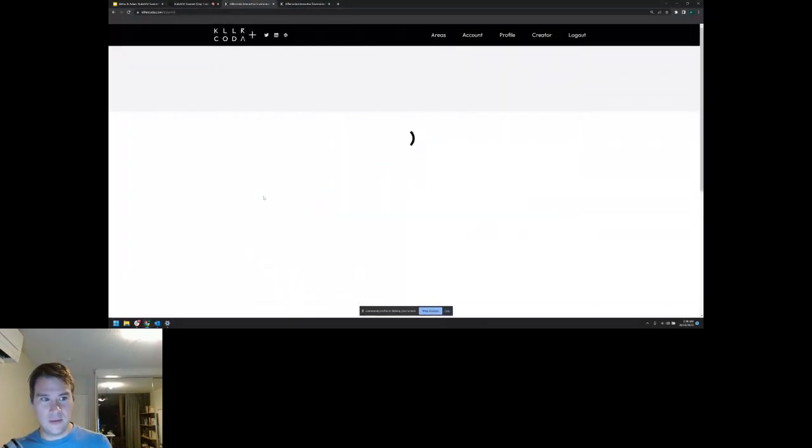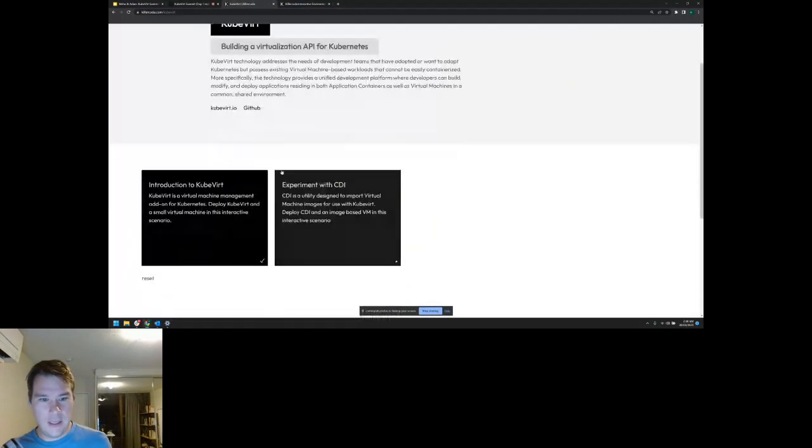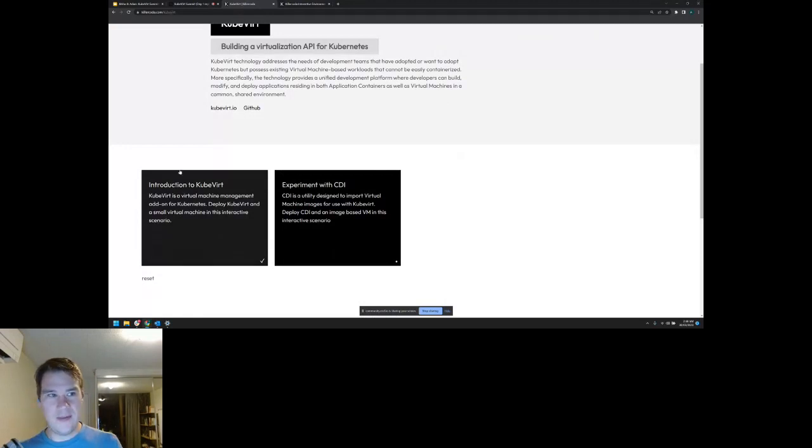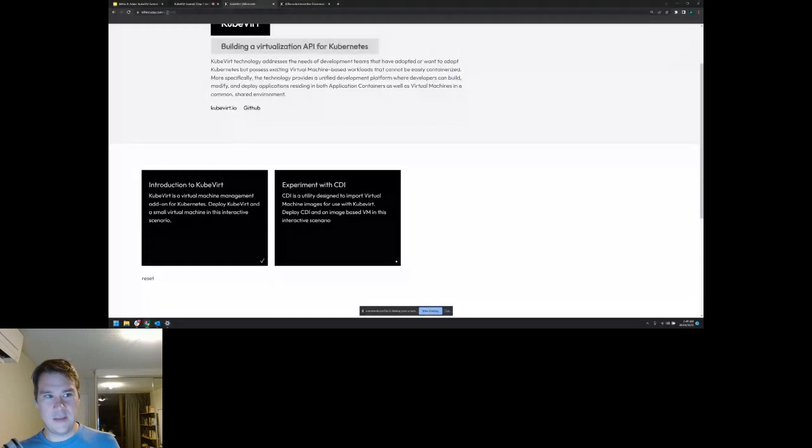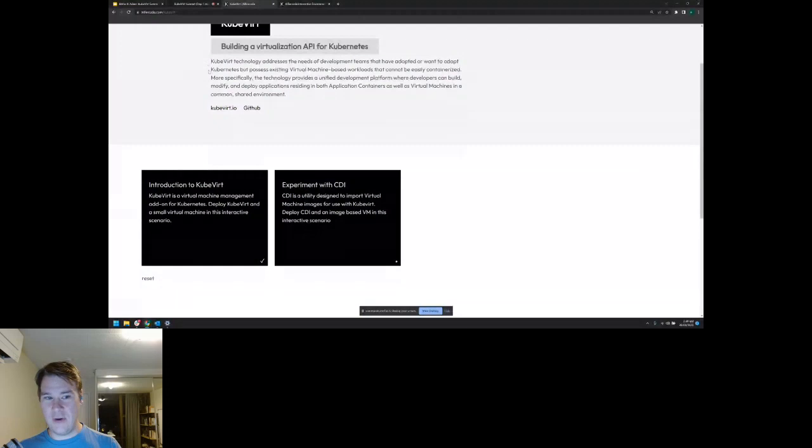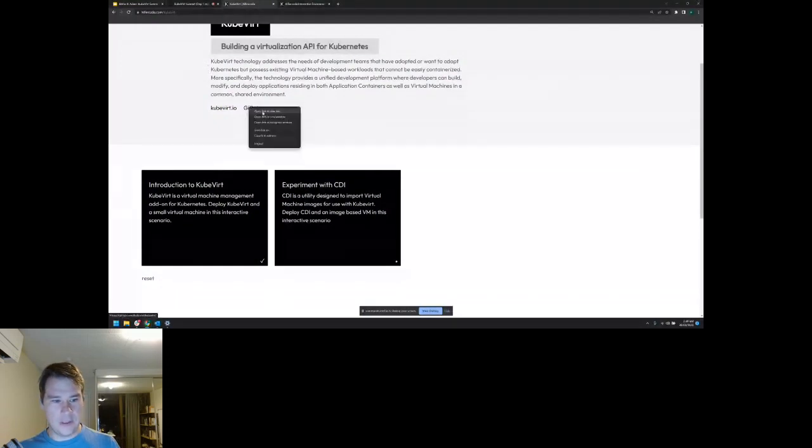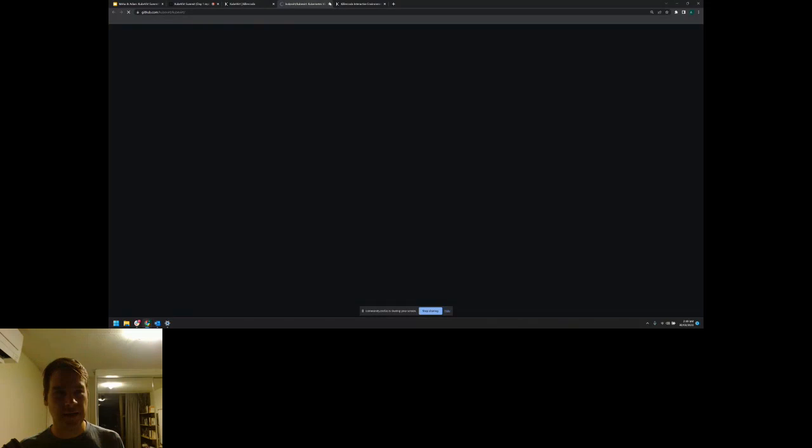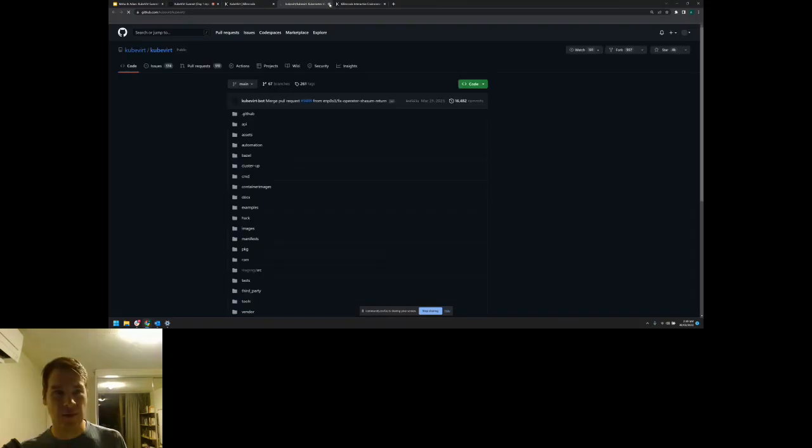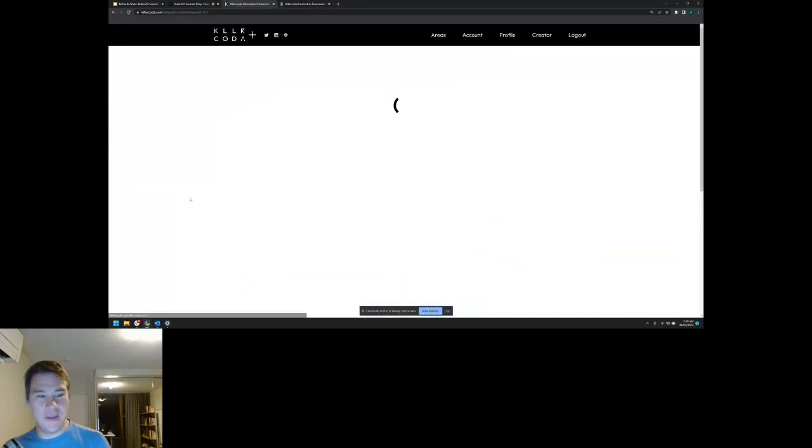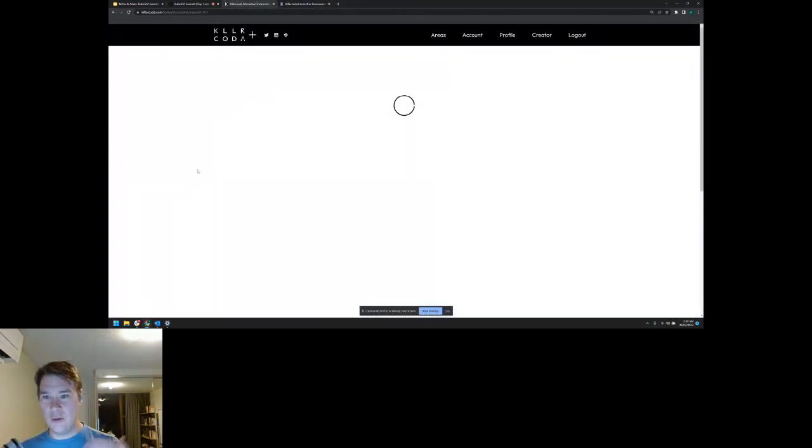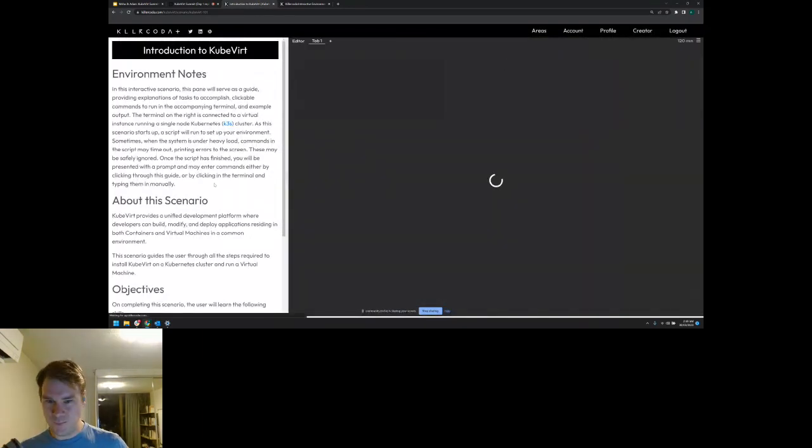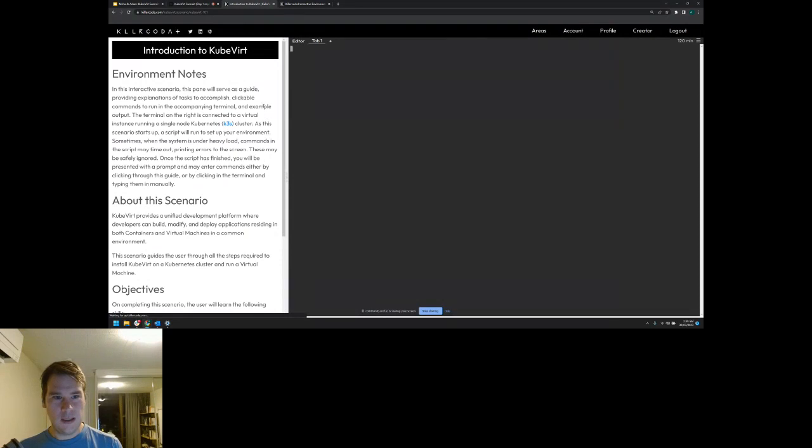As Mihir was saying, there's a bit of a sandwich going on. You can actually go to the Killer Coda homepage and learn KubeVirt. I'm not sure if someone from the project did this or KubeVirt did this, but you just click on KubeVirt and you get tutorials. The way this works, killercoda.com/kubevirt is basically backed by a Git repo.